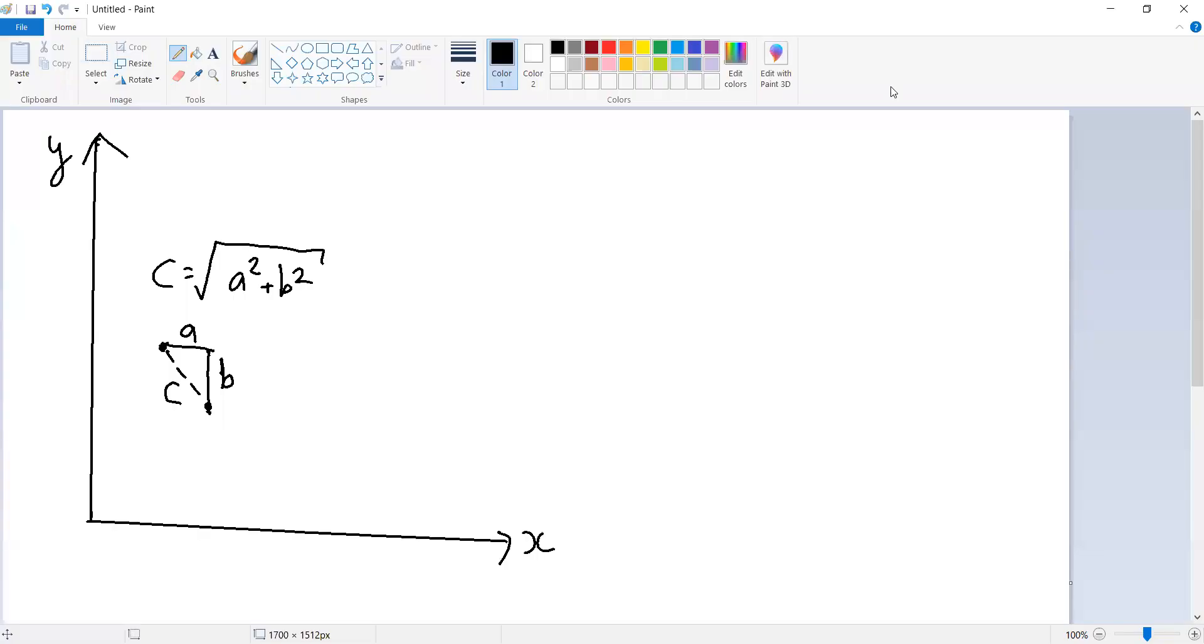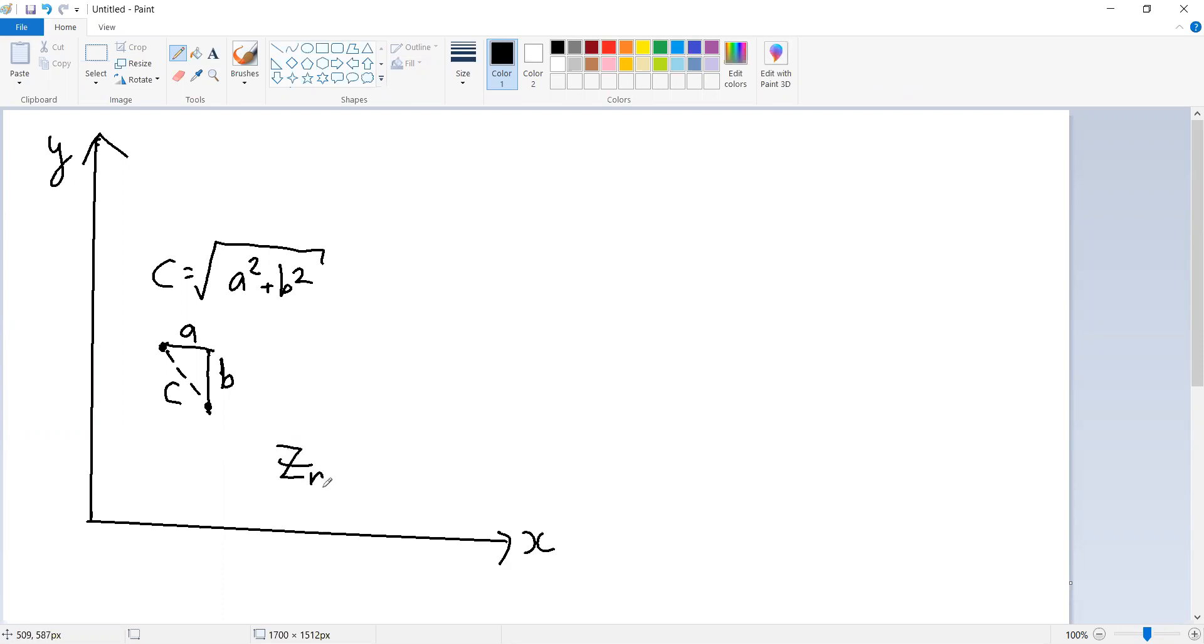Now, to talk about convergence, we're going to need an infinite sequence of points in this space. Let's call our points Z's. Let's say each one's number is called Z, is enumerated by N, and there is infinitely many of them. So N goes from zero to infinity.